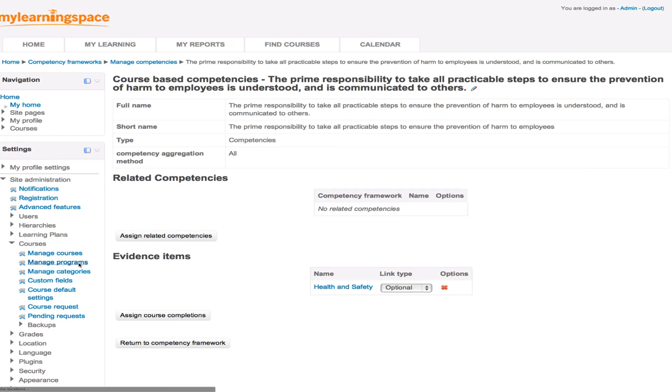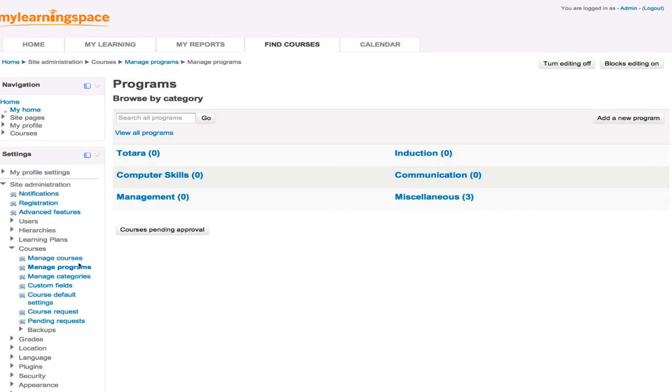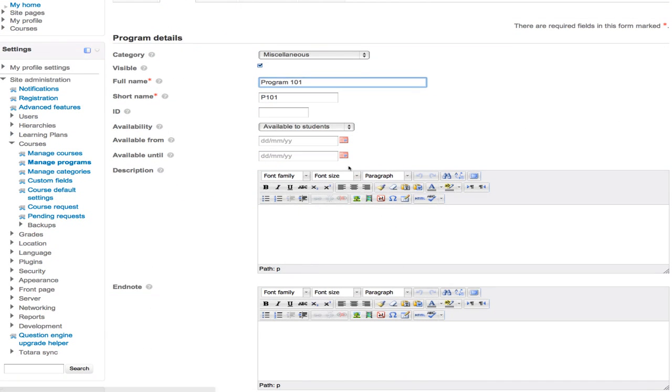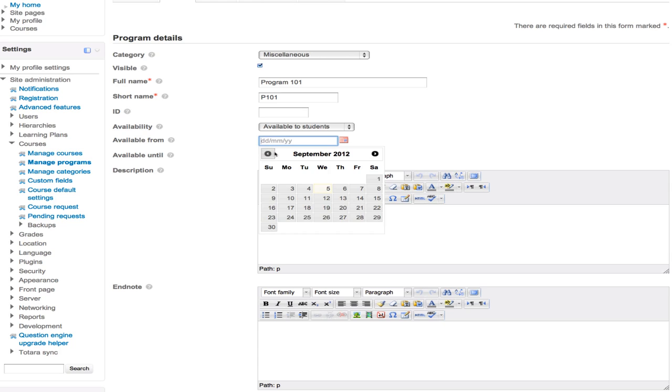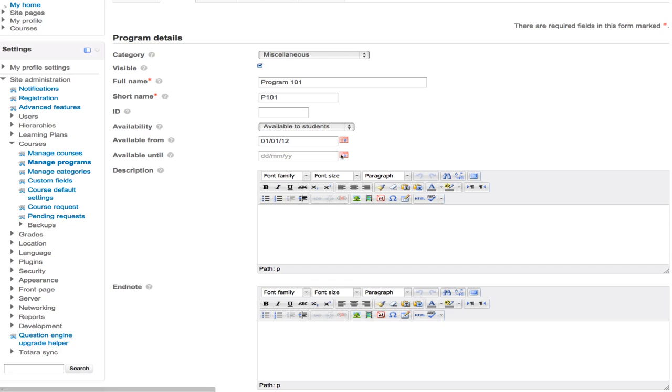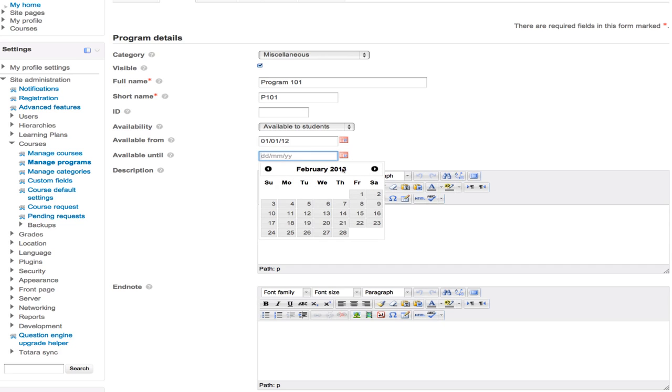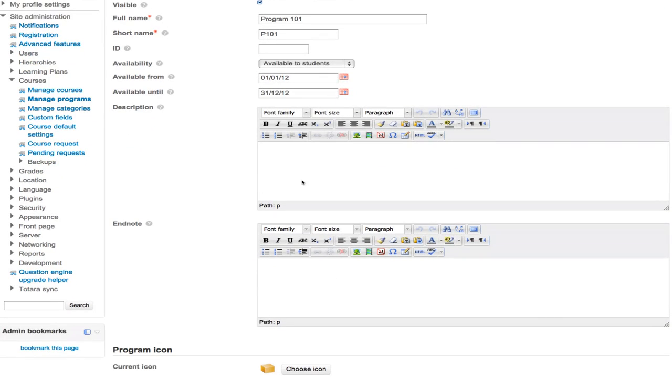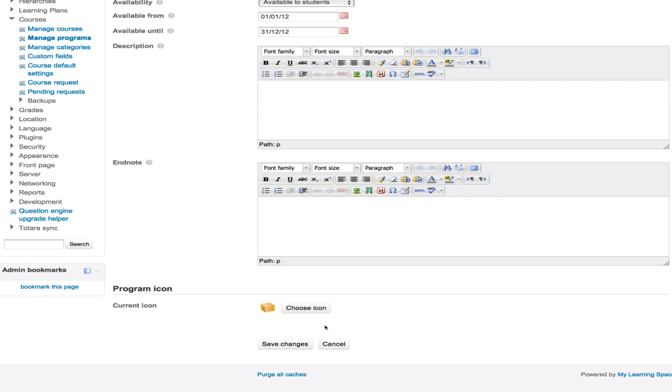We'll have a little look at program management. Of course, we can organize courses into categories and have programs, which is a powerful feature in the sense of we don't have to single-handedly enroll users into courses, where you can bulk assign sets of courses to large groups of users. So we'll come in here and add a new program. We'll give that program a name. It will be available to students, and let's say in terms of availability, we'll make it for this calendar year. Description and end note are optional, but the description might have some more information about this particular program or set of courses, and an end note might be a congratulatory note or a link to a subsequent program or course that the user will be required to complete.